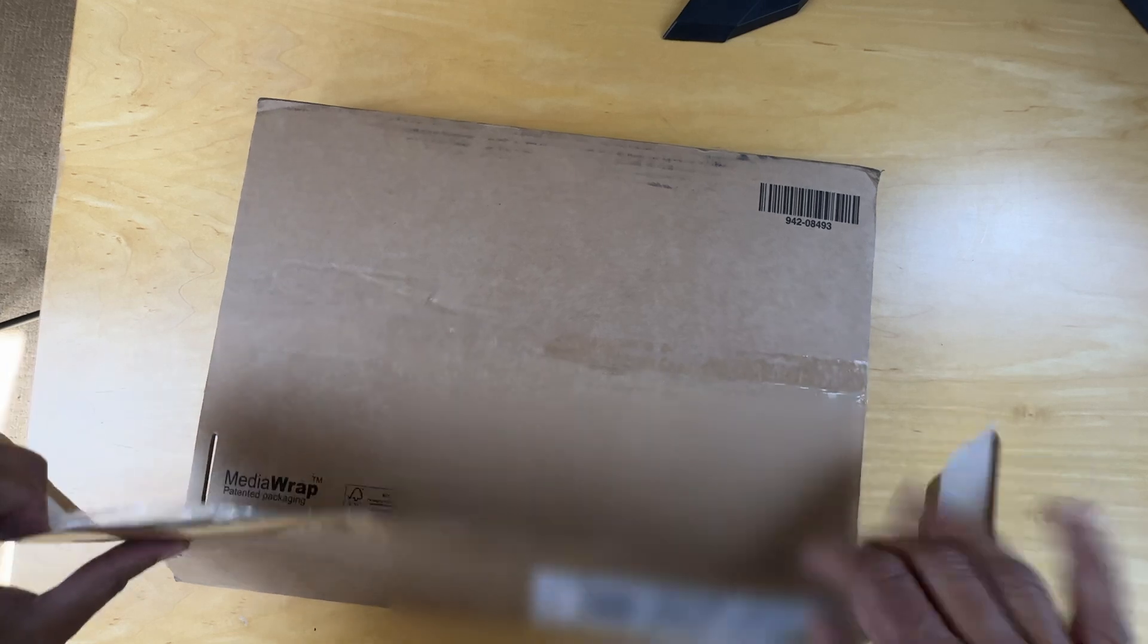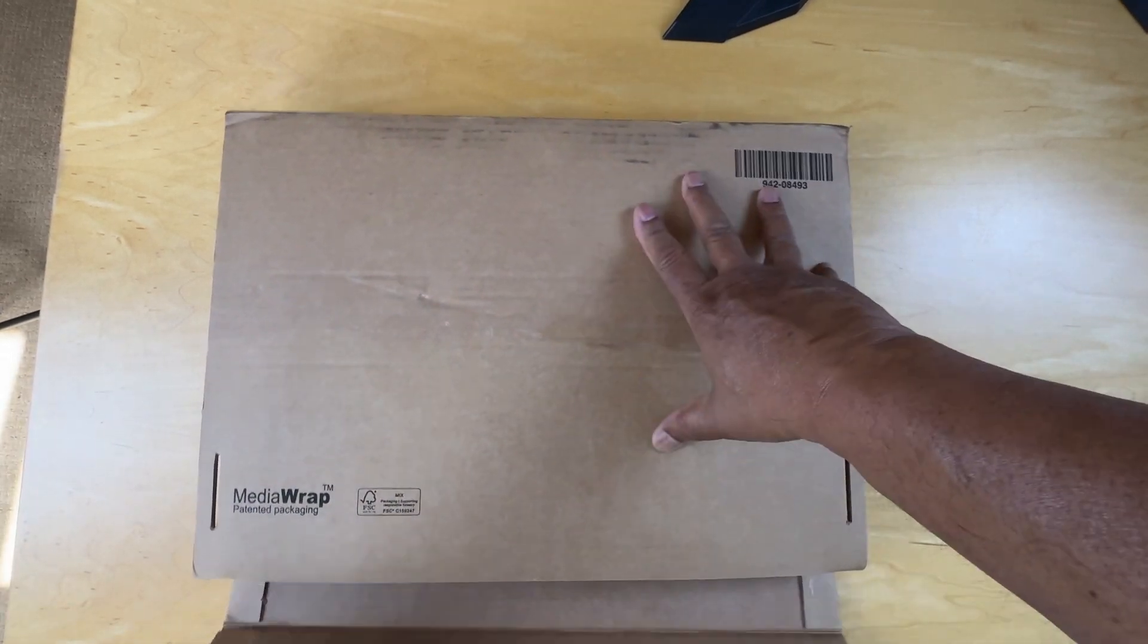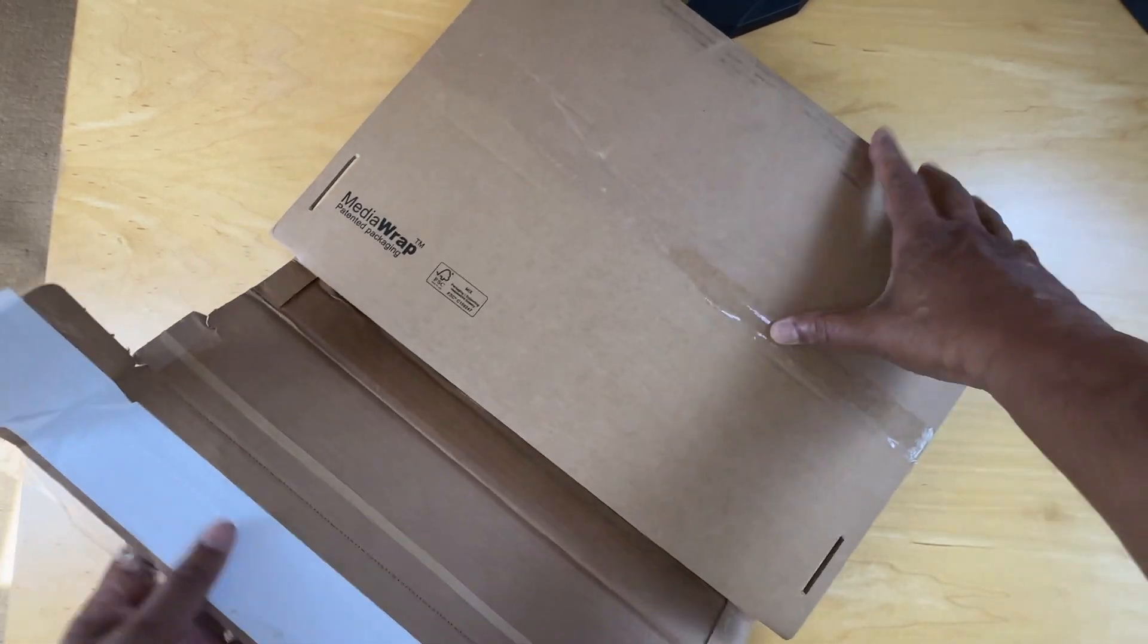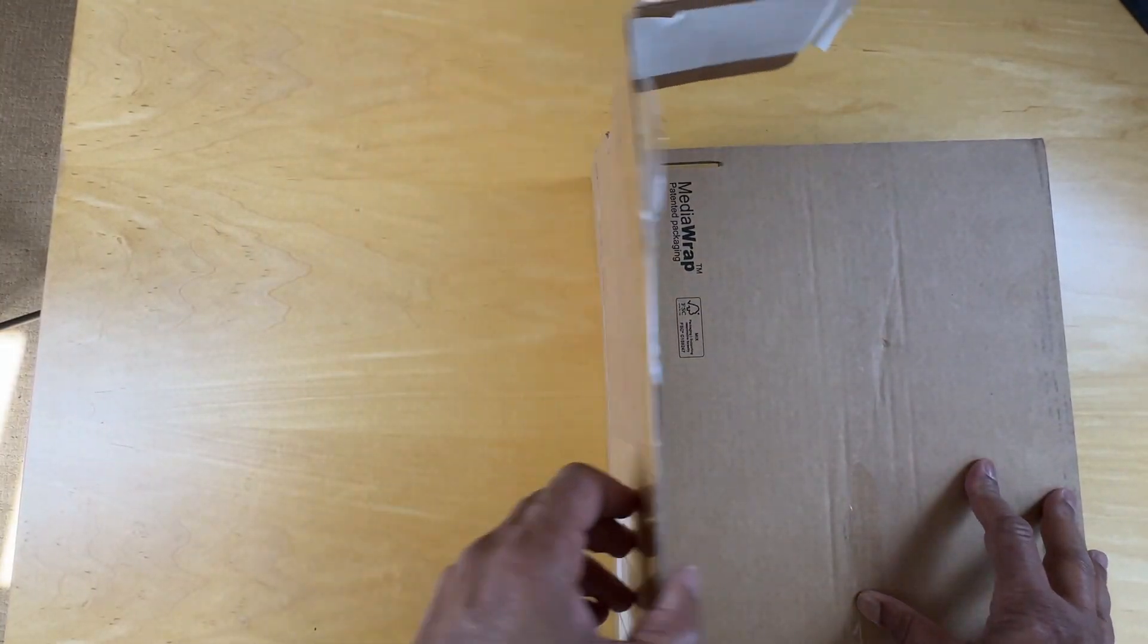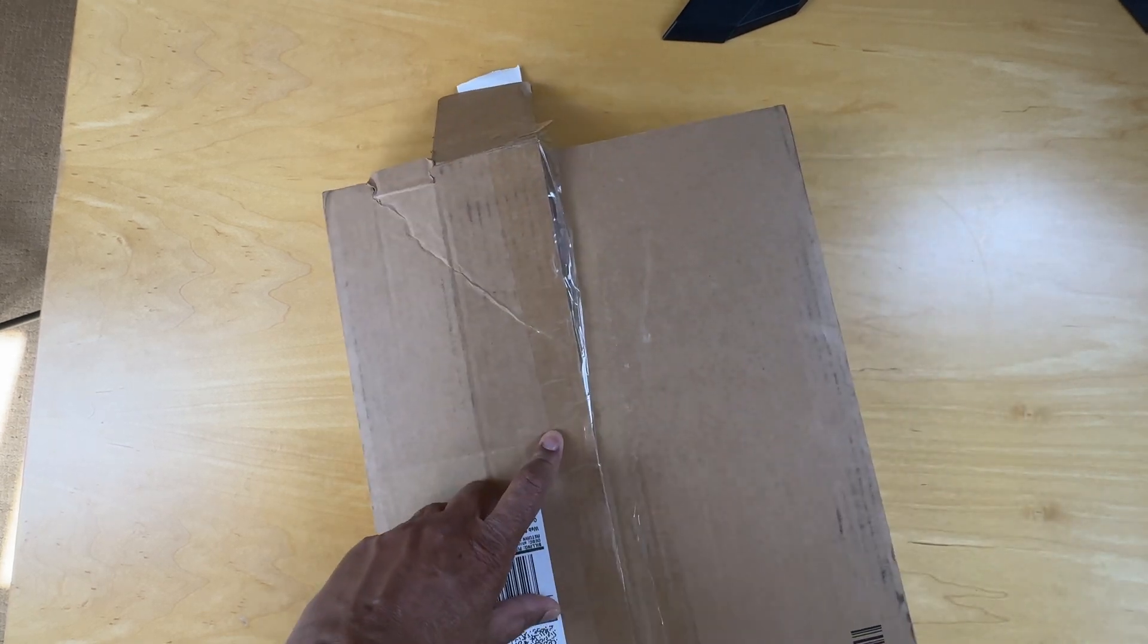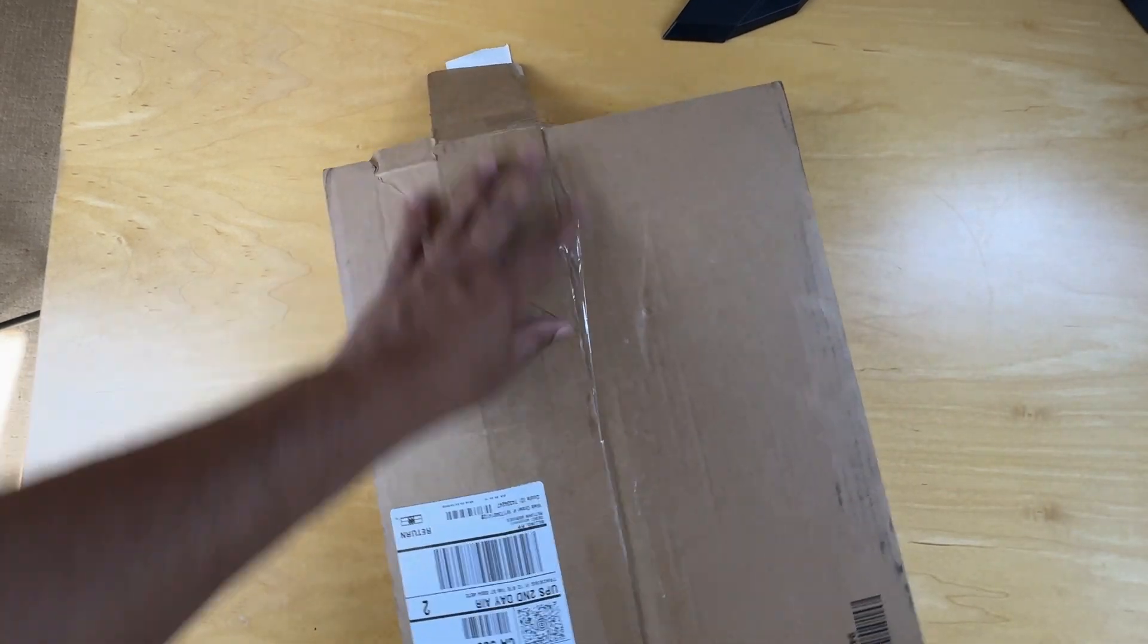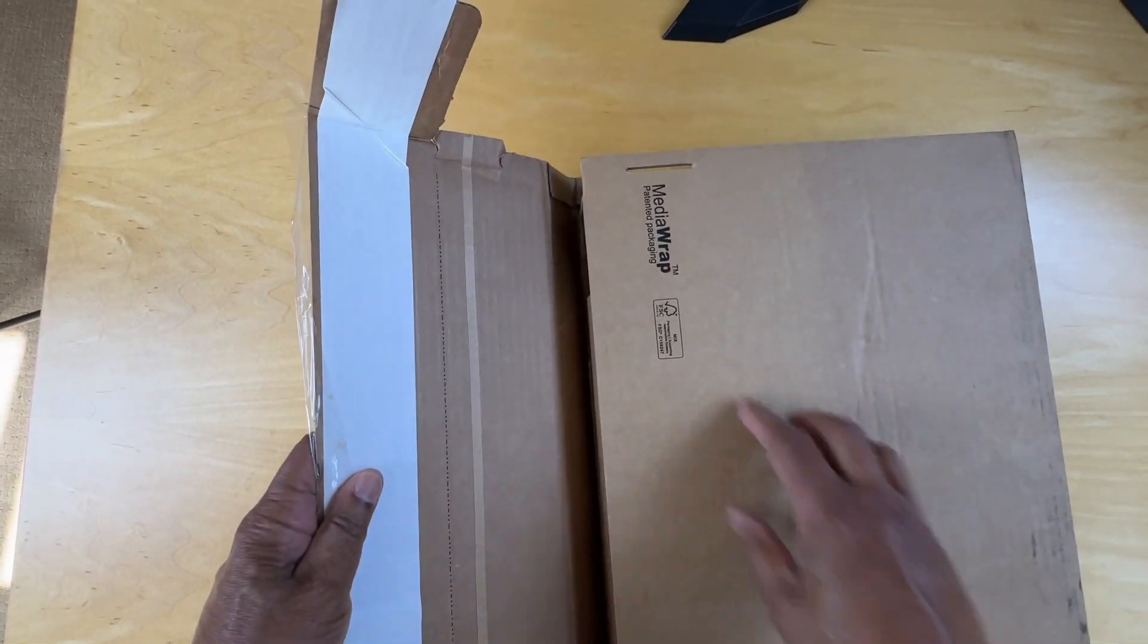And we can see we have here the stickies, so I guess all I'm going to do is peel the sticky back and then tape it to the sides. So let's go ahead and do that.